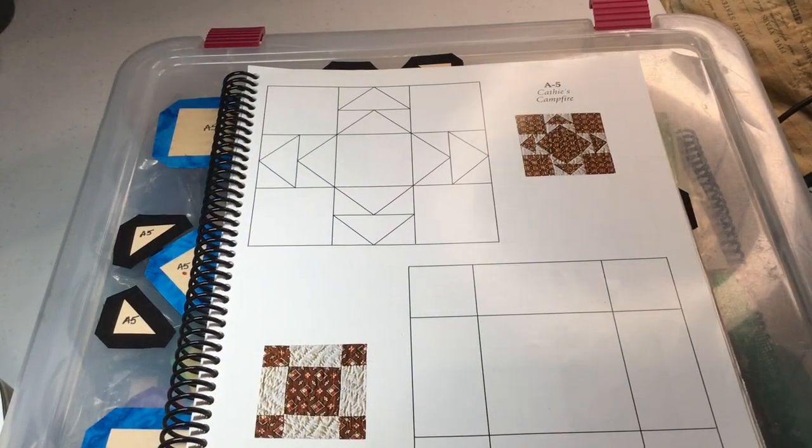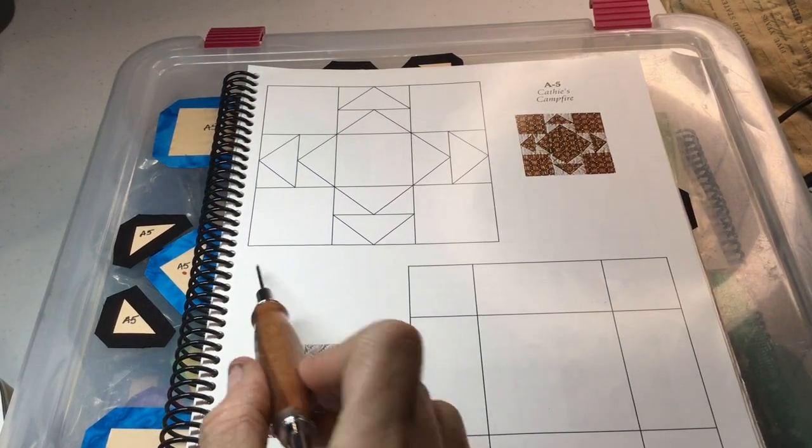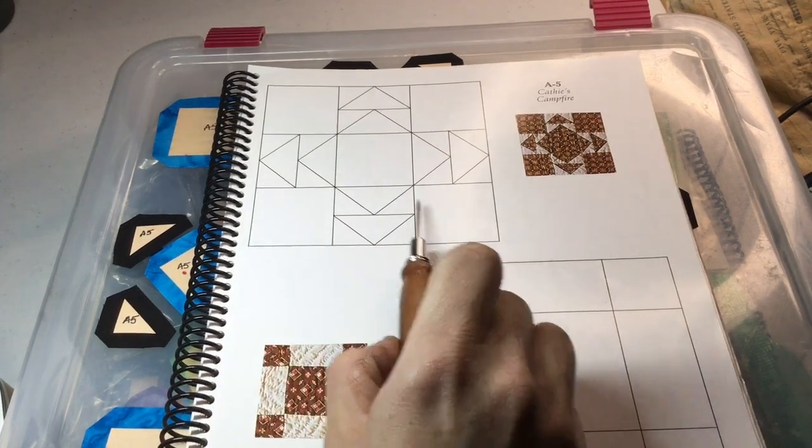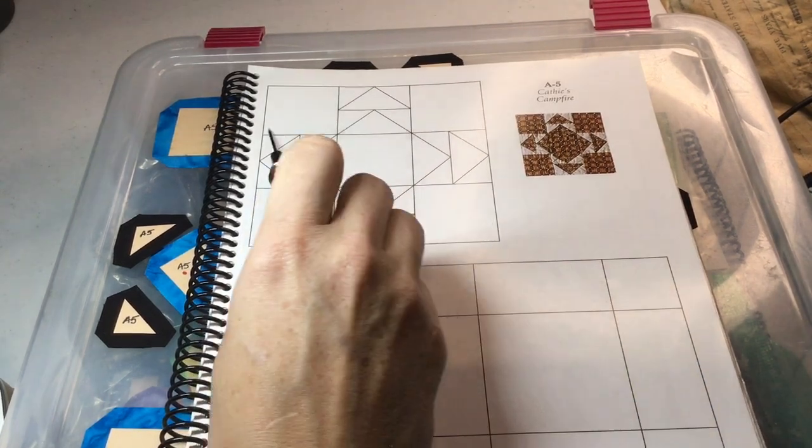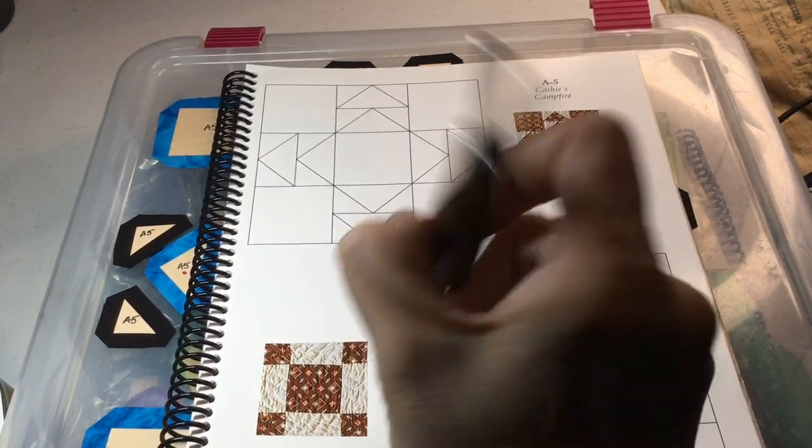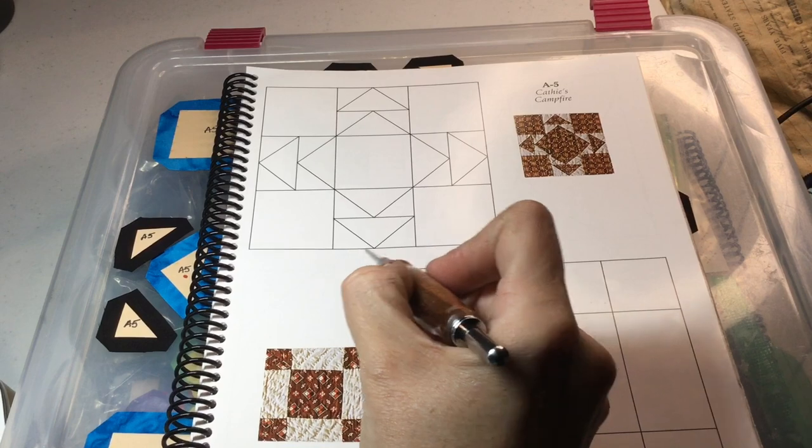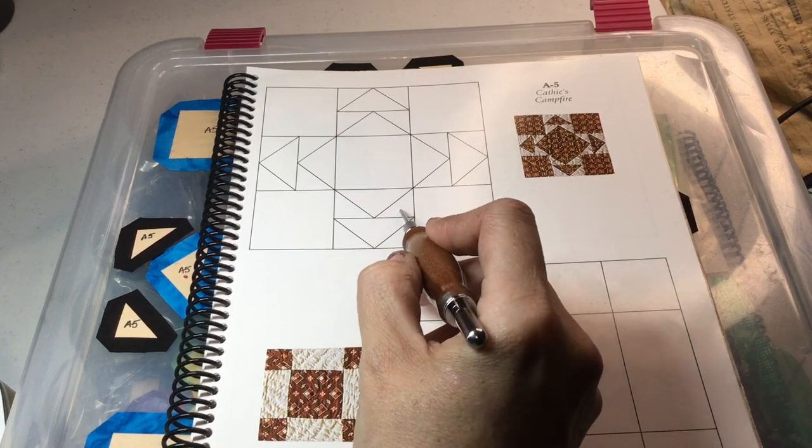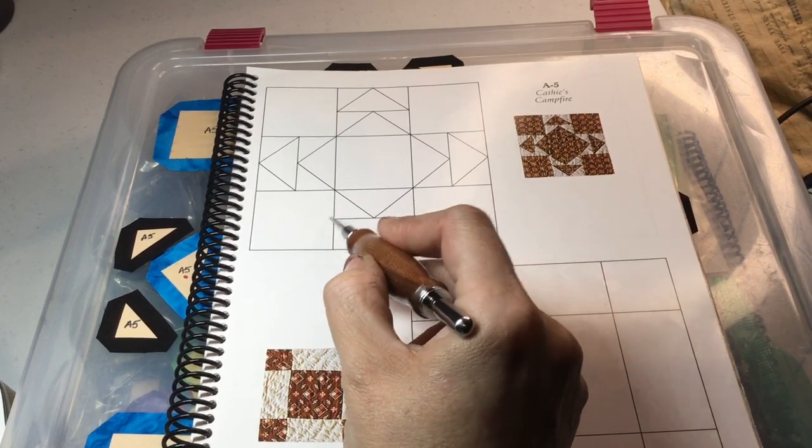Now we're up to A5, and A5 is a straightforward 9-patch block. You're going to assemble it in three different rows. First thing we're going to do is we're going to assemble the Flying Geese units, which are two rectangles made with three triangles each.